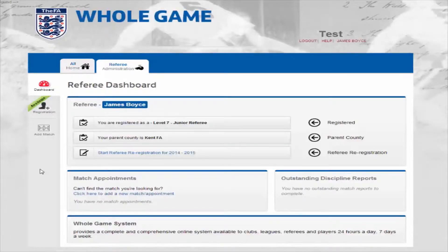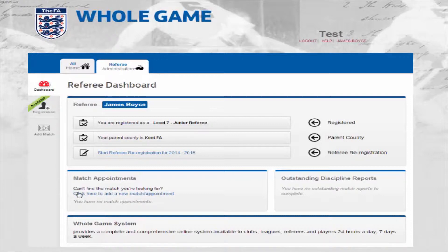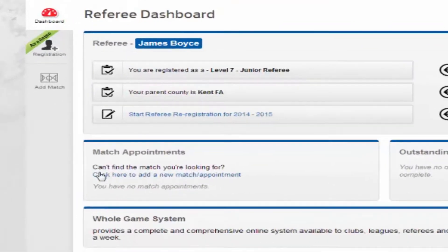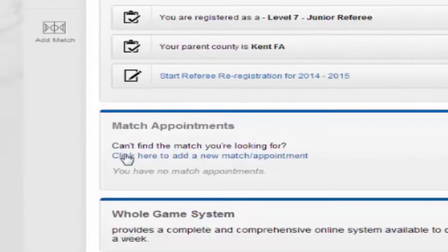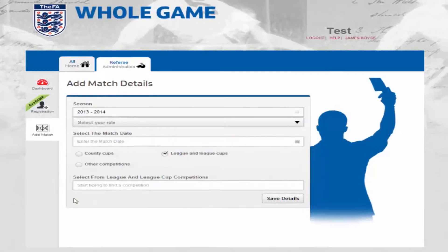Match officials can now submit their discipline reports online and this video is going to show you how you can report red and yellow cards. First up, starting from the referee's dashboard, click to add a new match.